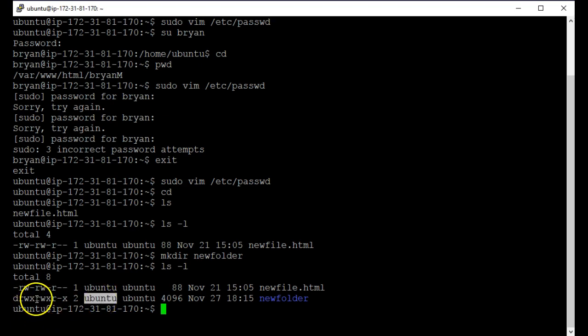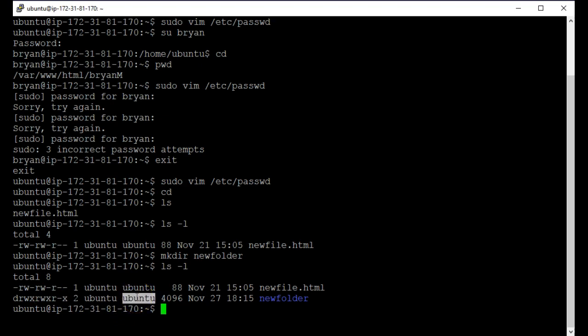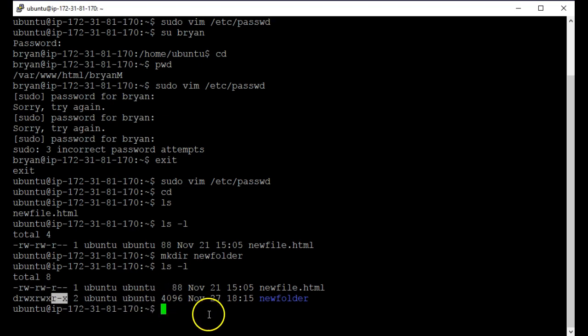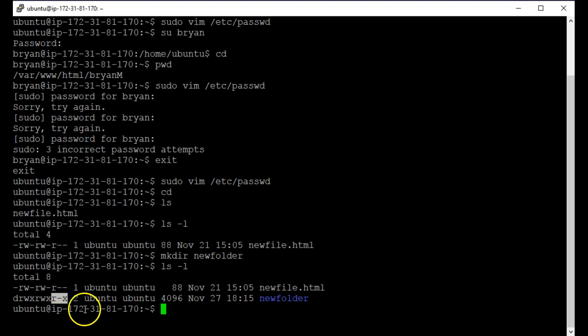The next three give the permissions for the group. OK, so the next three means the group can read, write and execute. And the last three is the other users. Anybody else, could be a system user, we'll just call it everybody else. OK, that's the one we have to watch out for the most.